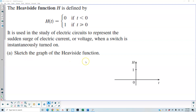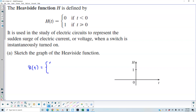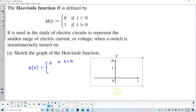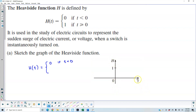We want to sketch the graph of the Heaviside function. This resembles a piecewise function, so h of t equals two values. It equals 0 if t is less than 0. On the graph, the vertical axis represents h and the horizontal axis represents t. At 0, h of t equals 0, giving a horizontal line for t less than 0, but we must use an open circle at 0 since it is not included, and the line goes in the negative direction.